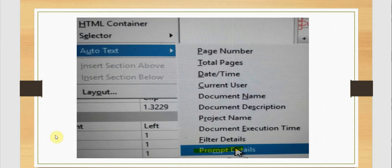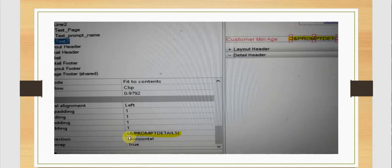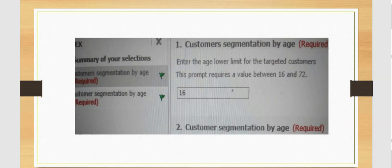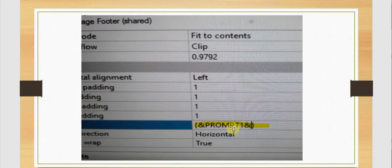When we click on prompt details we get the ampersand prompt details automatically in the text box. There are several prompts — a number, a name, and a value being entered. There are two prompts; I want to get only the first one and display the value 16, which is the input the user is giving. So I change it to prompt one instead of prompt details, and add an ampersand at the front and back.